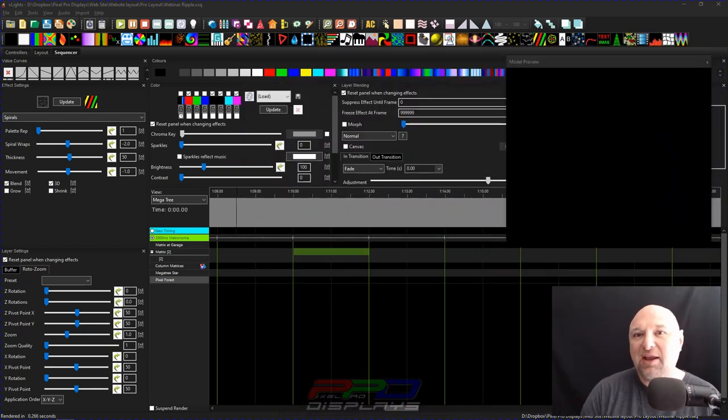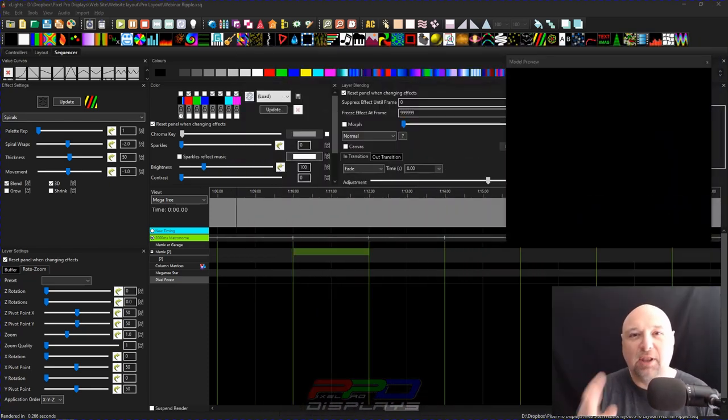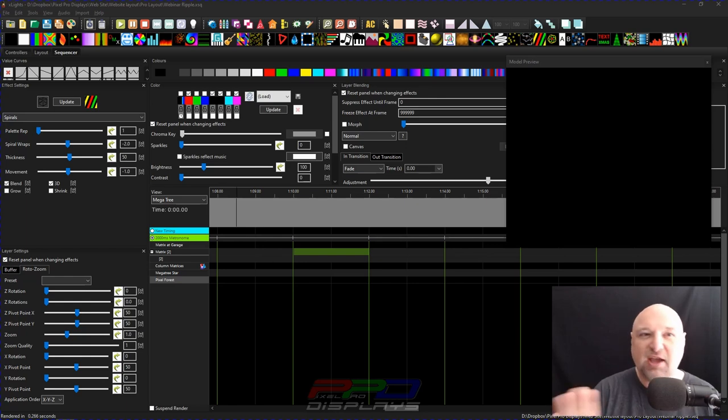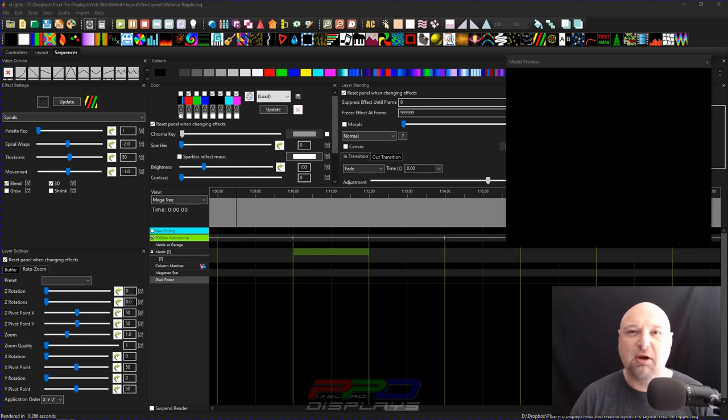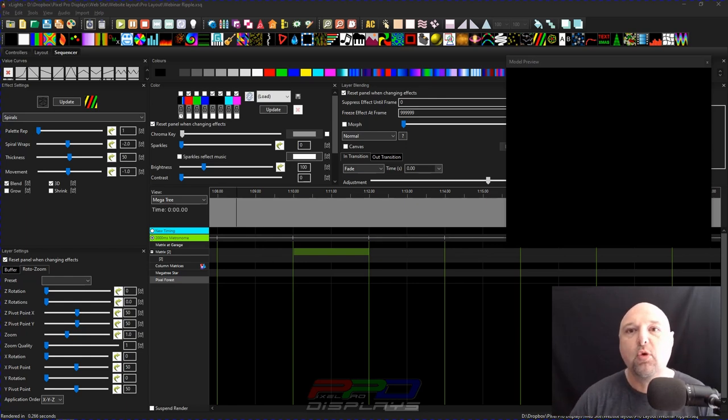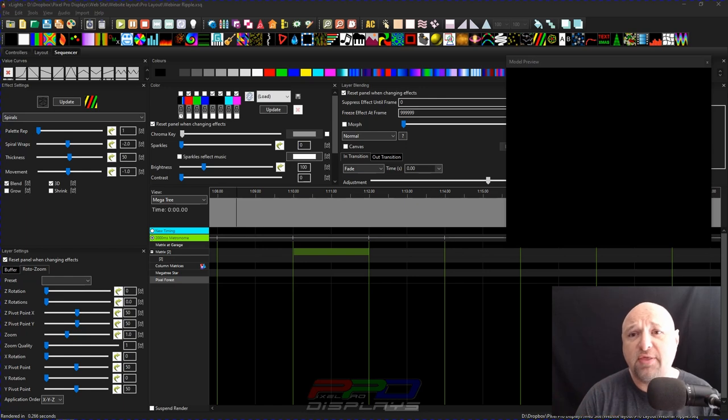What I want to do right now is I want to play with a little bit of layering. Everybody asks questions about layering. How do you layer effects? Well, we're going to start out simple and we're going to do one thing.